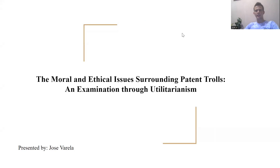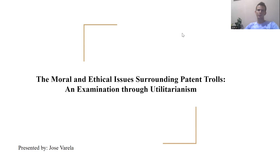Hello guys. In this video I'll be talking about the moral and ethical issues surrounding patent trolls. The aim is to think and analyze the actions of patent trolls, how they affect other people, and how the utilitarian approach does not approve of what they do.